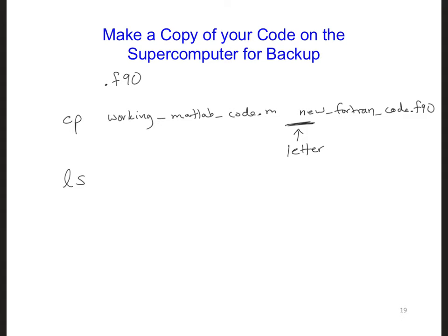Now that we have a .f90 file with our MATLAB code copied into it, we can start directly editing the f90 code. What we will do is convert the code syntax from MATLAB over to Fortran.